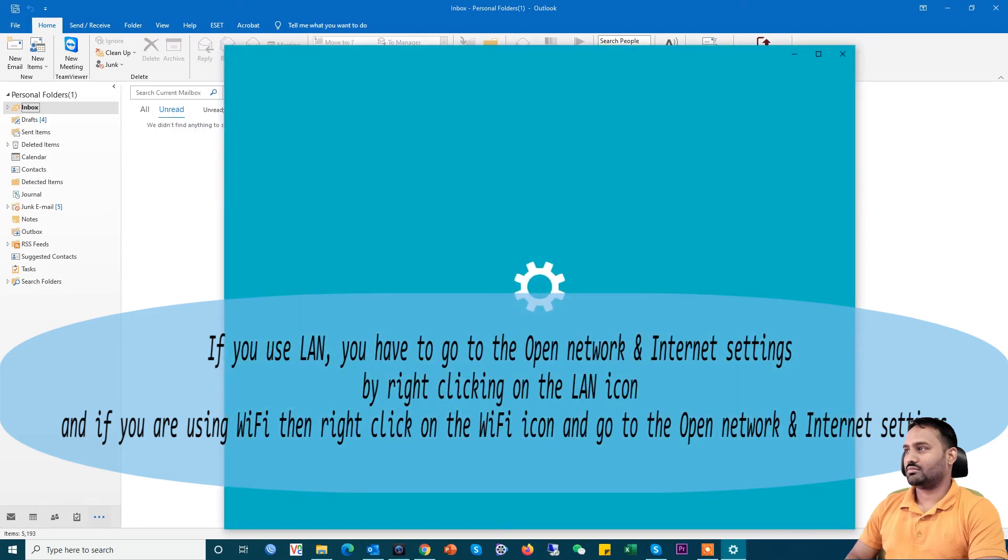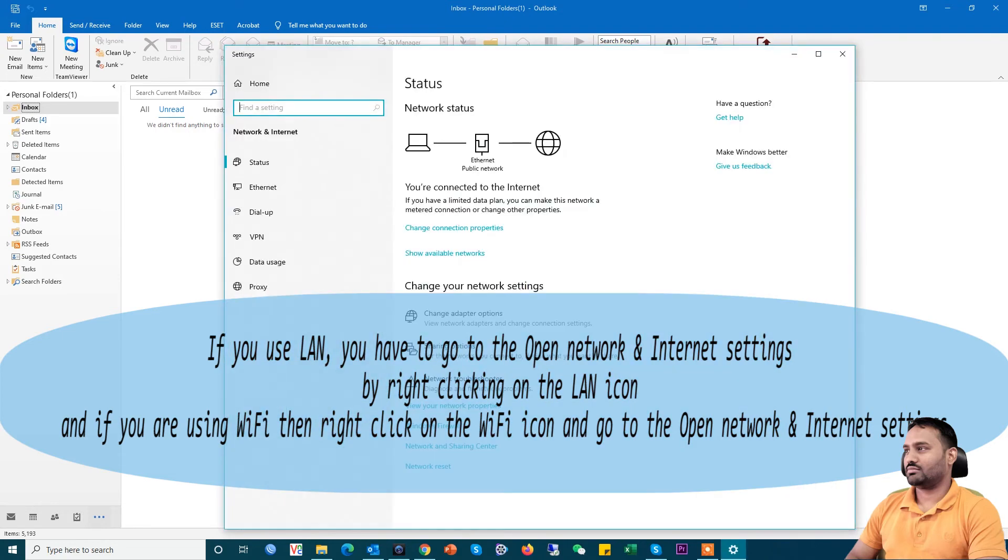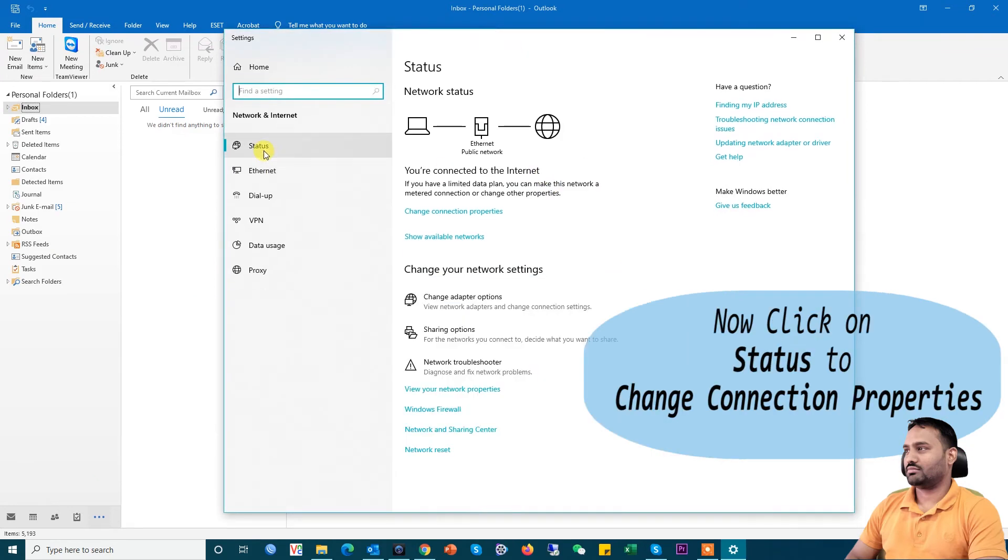After that you get this window. Then you'll see Status. Click on Status.